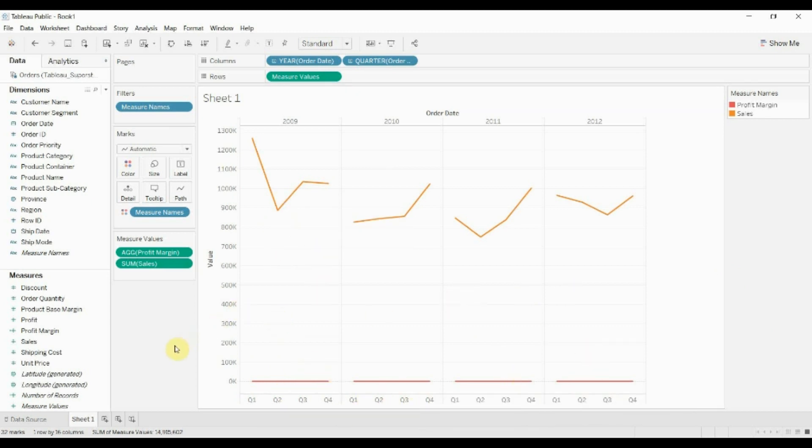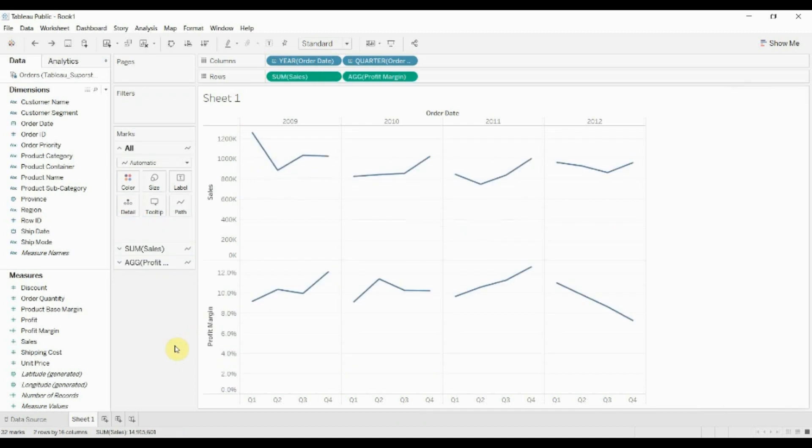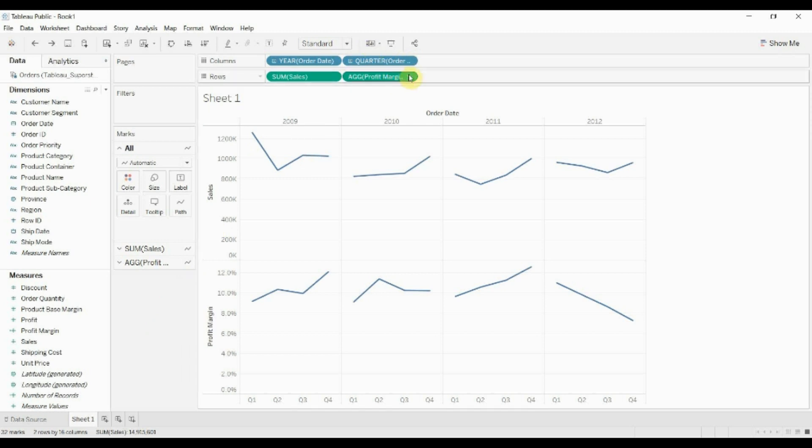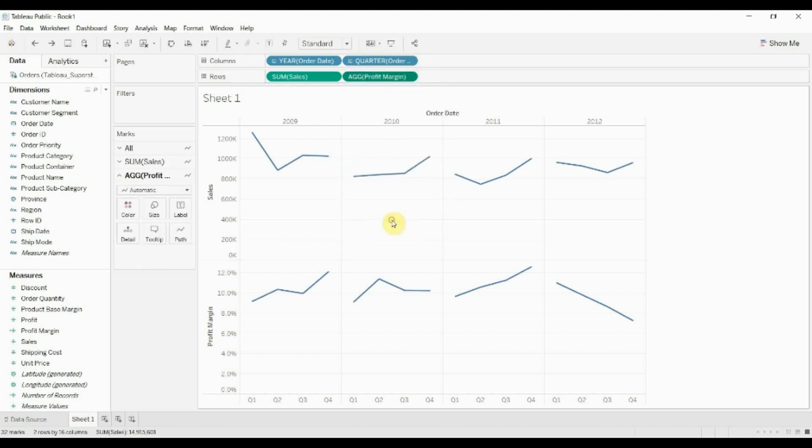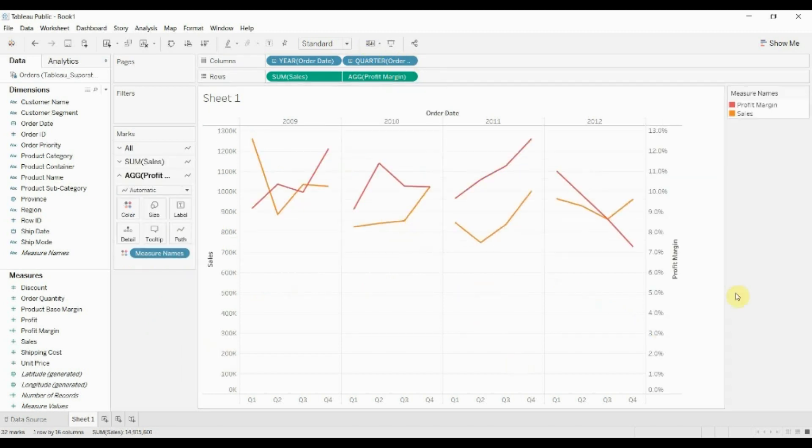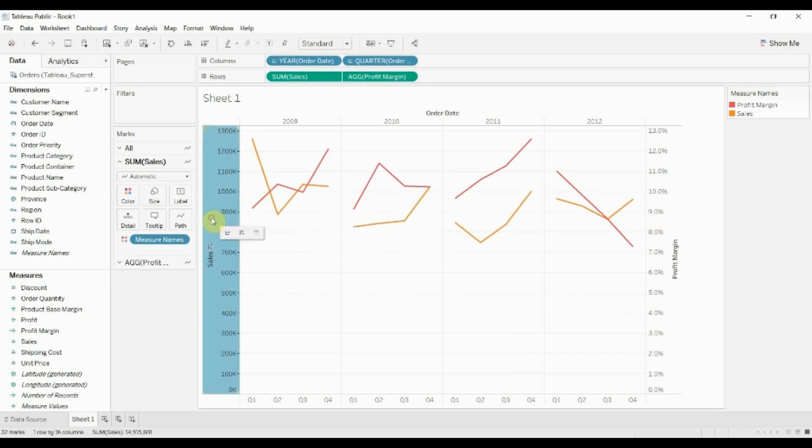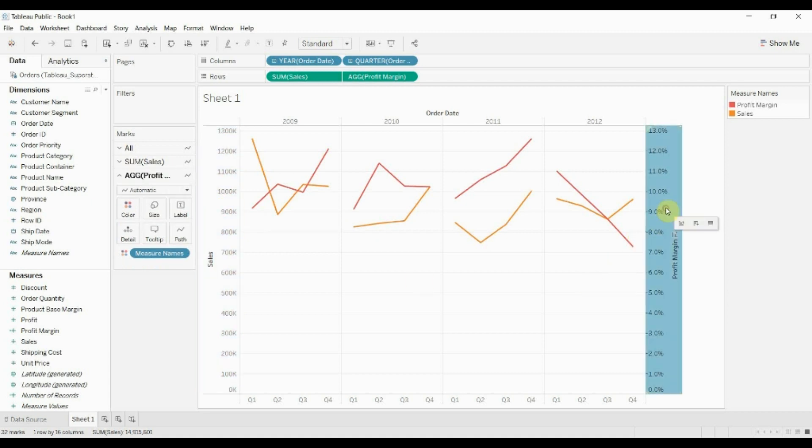So the way to do that, I'm just going to undo what I just did, putting them on the same thing by pressing Control Z there. What we can do is instead of dragging them up so they're on the same scale, we can click on the drop down arrow here, create a dual axis chart, and what this is going to do is create one scale on the left hand side that shows sales and one on the right hand side that shows the profit margin.